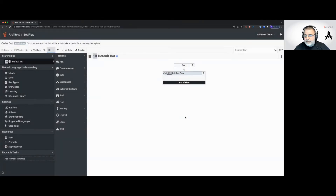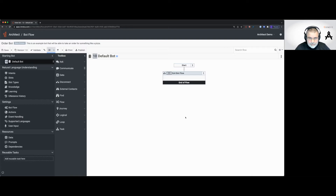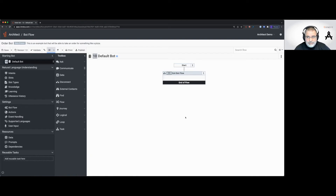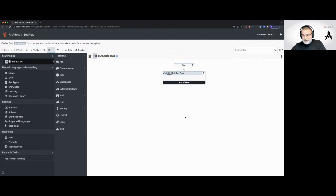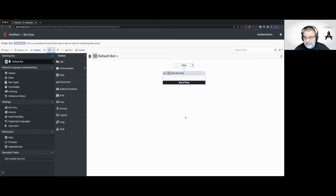If you saw the first video, you'll notice the default bot is a little different now — there's no ask for intent, no ask for slots or anything like that, because it's going to be up to us to determine what we want to do. I'm going to start from the bottom up and actually start with the pizza sizes first.